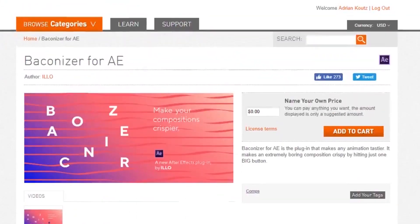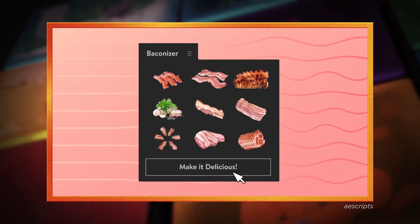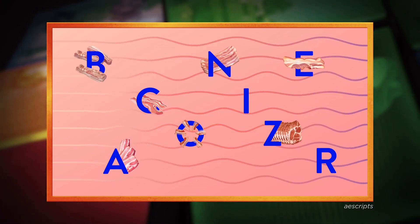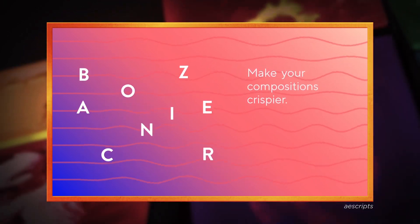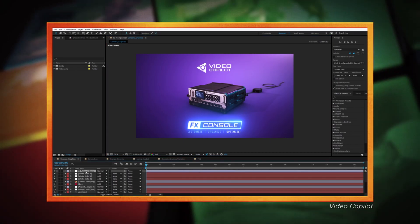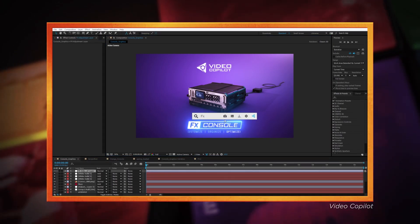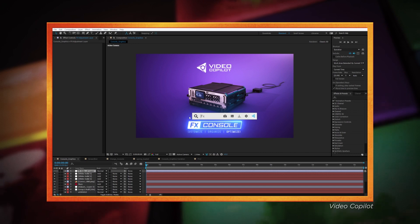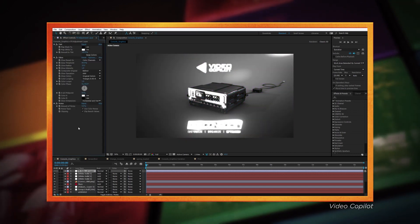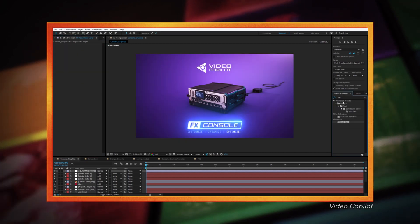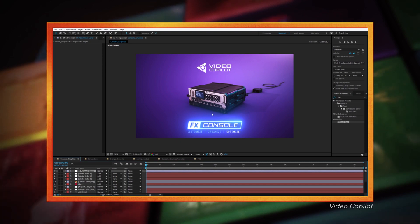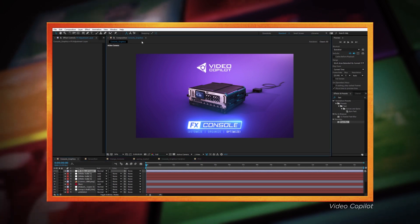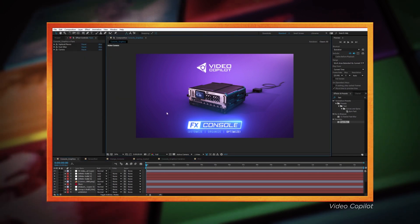Number five is Baconizer. Just one click and this script will add delicious and crispy bacon to any... Okay, okay, I'm just kidding. Although that is a real script and I'll link it below as well. Number five is actually FX Console from Video Copilot. First of all, I wouldn't say this one is technically a script. What is it? A plugin? I don't know. It's a workflow tool. It just makes it easier to access effects and presets and control more things with shortcuts. There's a link to it in the description below.